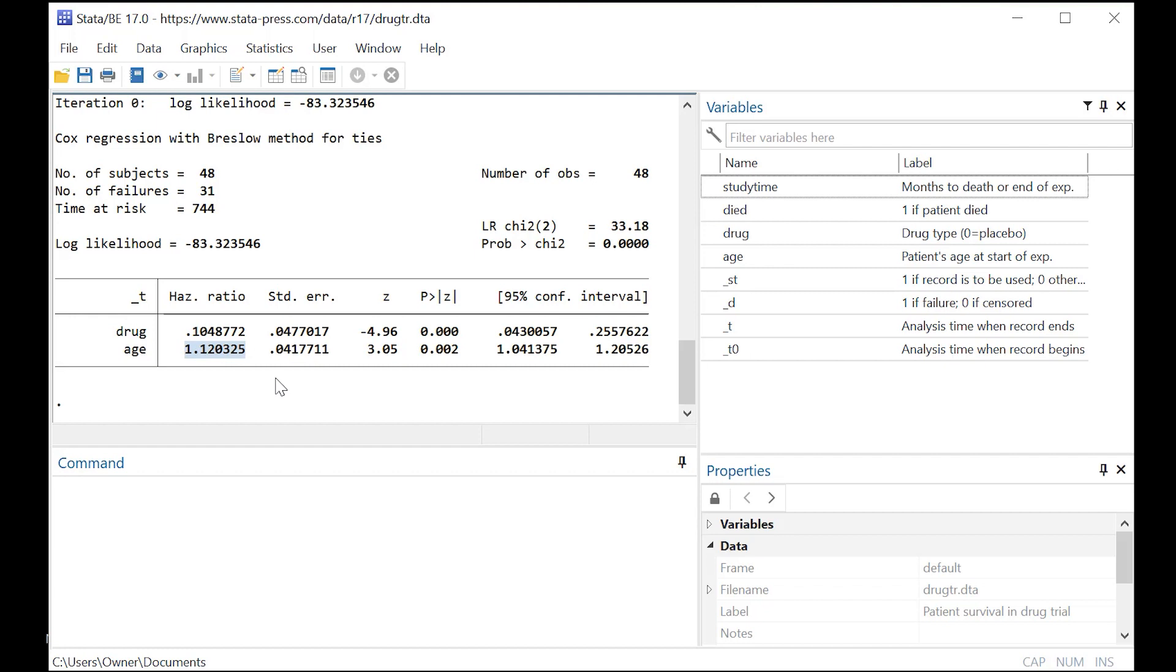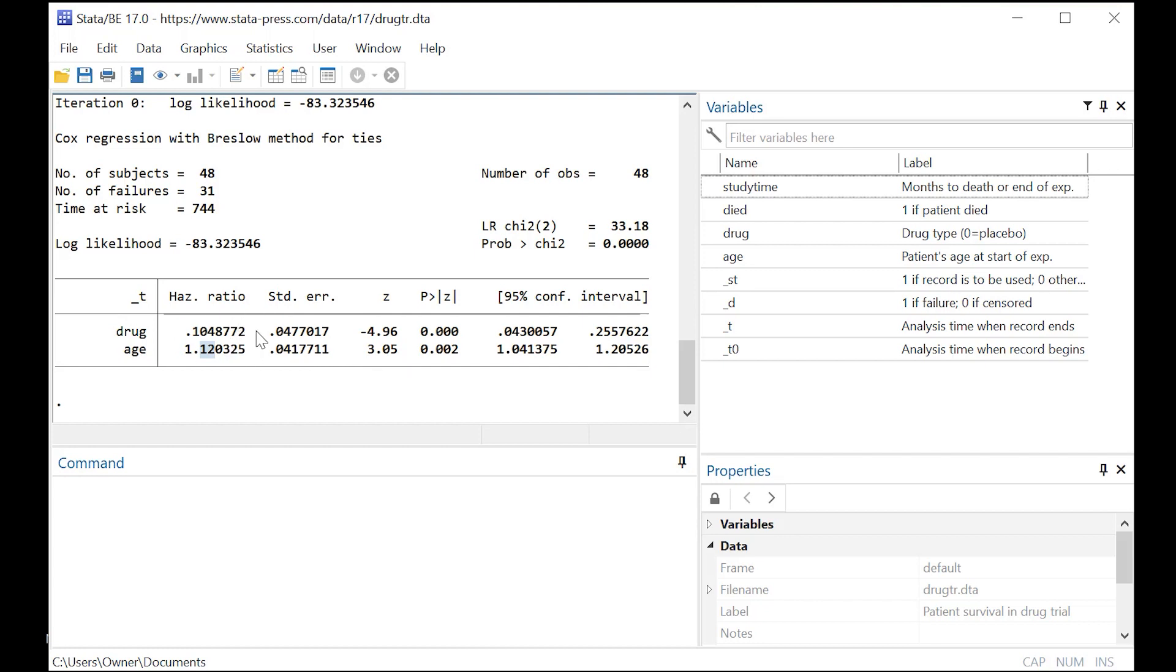Of course, there are independent factors other than taking a drug that can also influence survival, such as your age. So we don't just want to track the hazard ratio of the drug. What we want to do is also track the independent contribution of age to the hazard of dying. And here we notice that every added year of age adds about 12% risk of dying. And that, of course, is independent of the contribution of the drug.